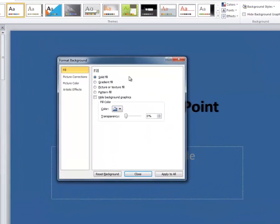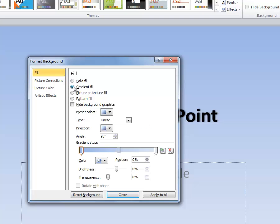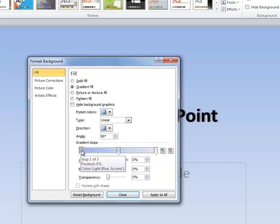The next option down under background is gradient fill. Go ahead and click gradient fill. When you select gradient fill, you're going to look below and you're going to see the different colors available to you for this current background.